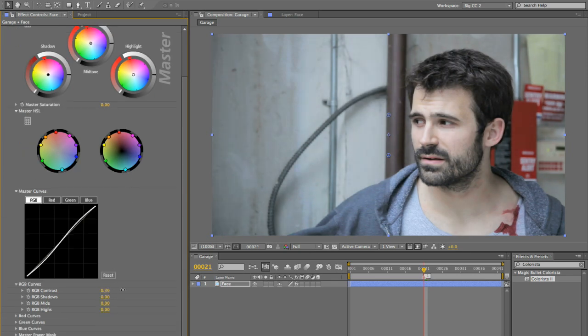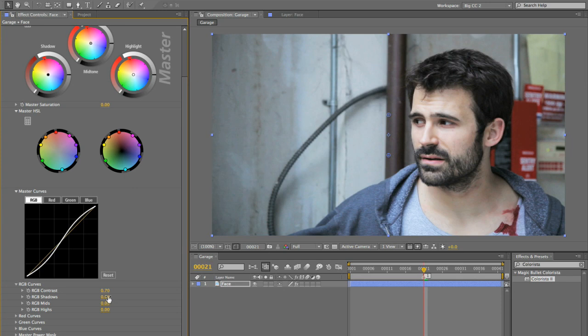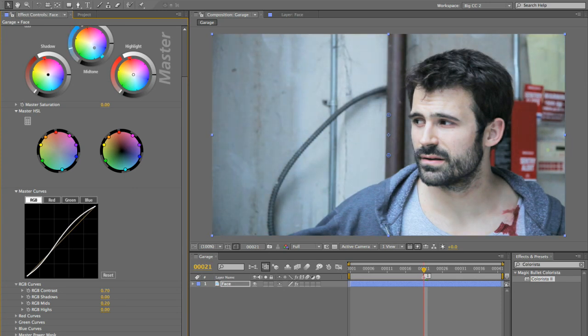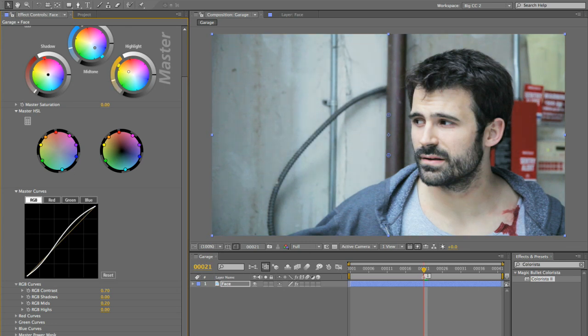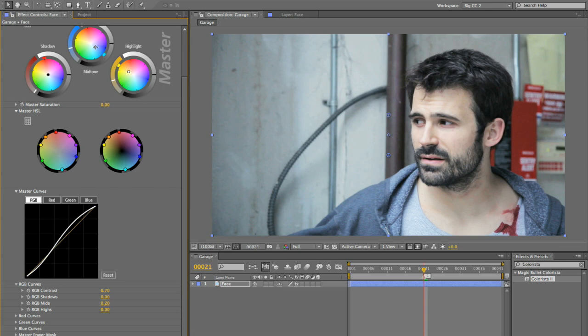So I'm going to start, as usual, by doing a little bit of an overall correction on the shot. And I'm going to try to get some richness back into Eric's skin tones there. It's looking a little pasty.